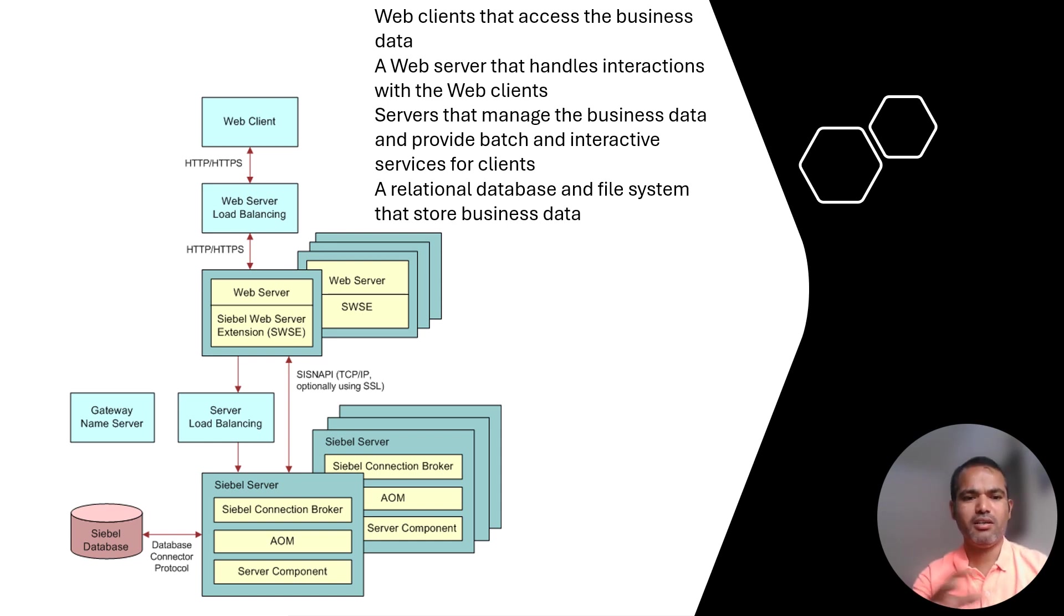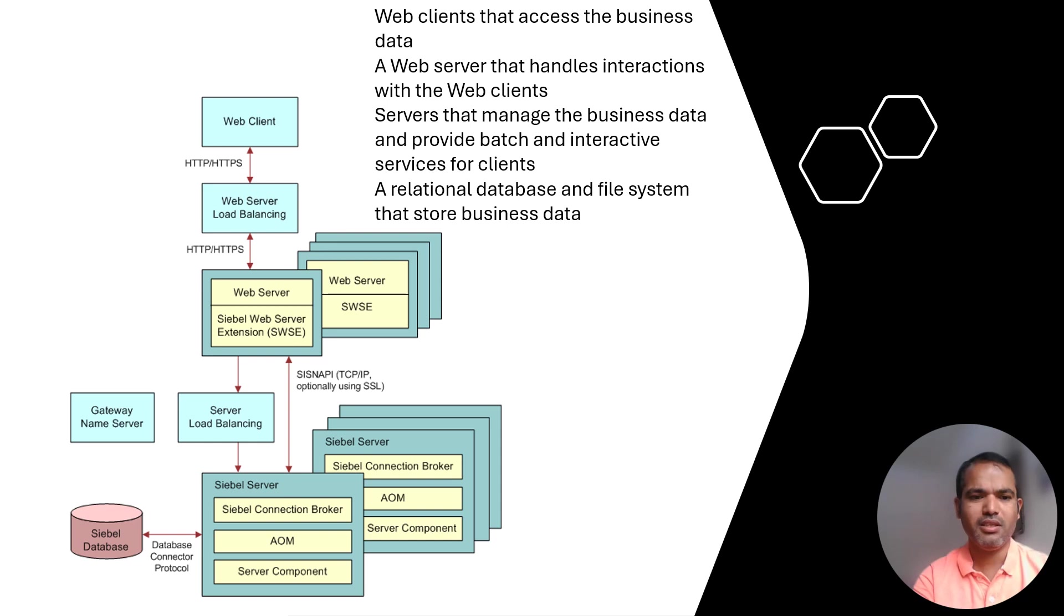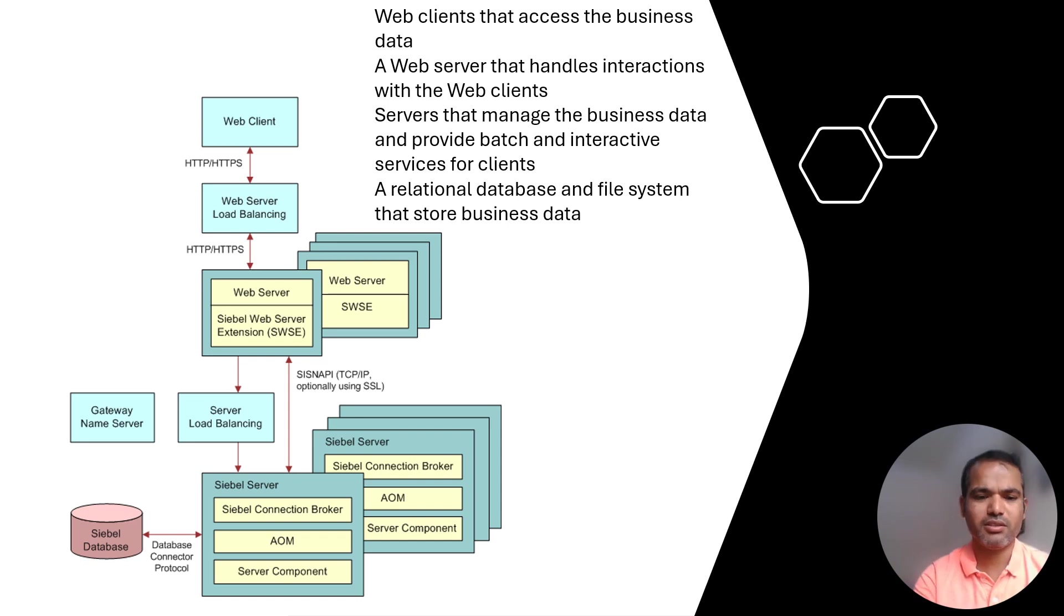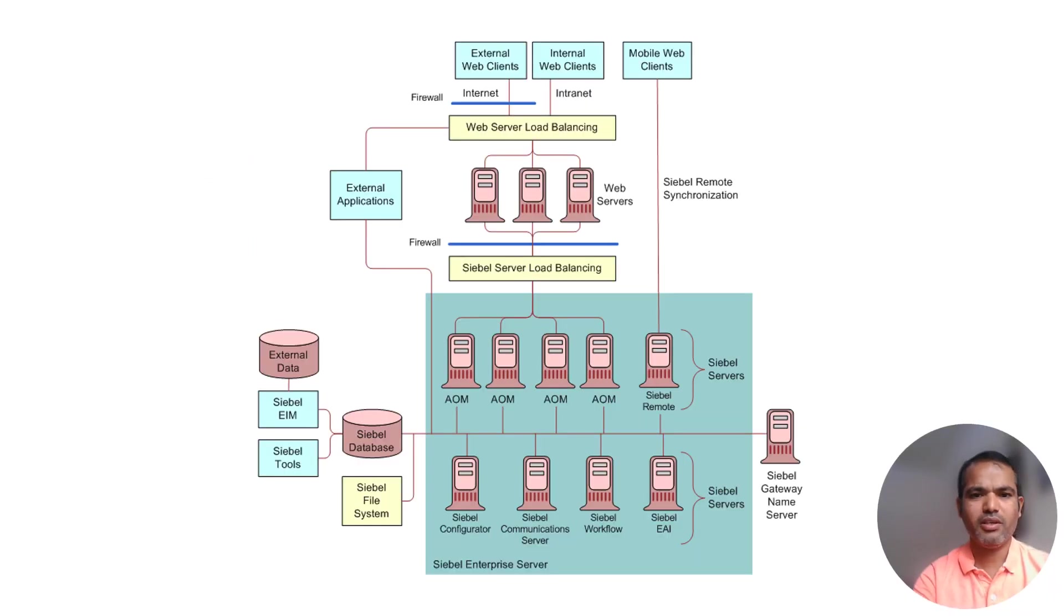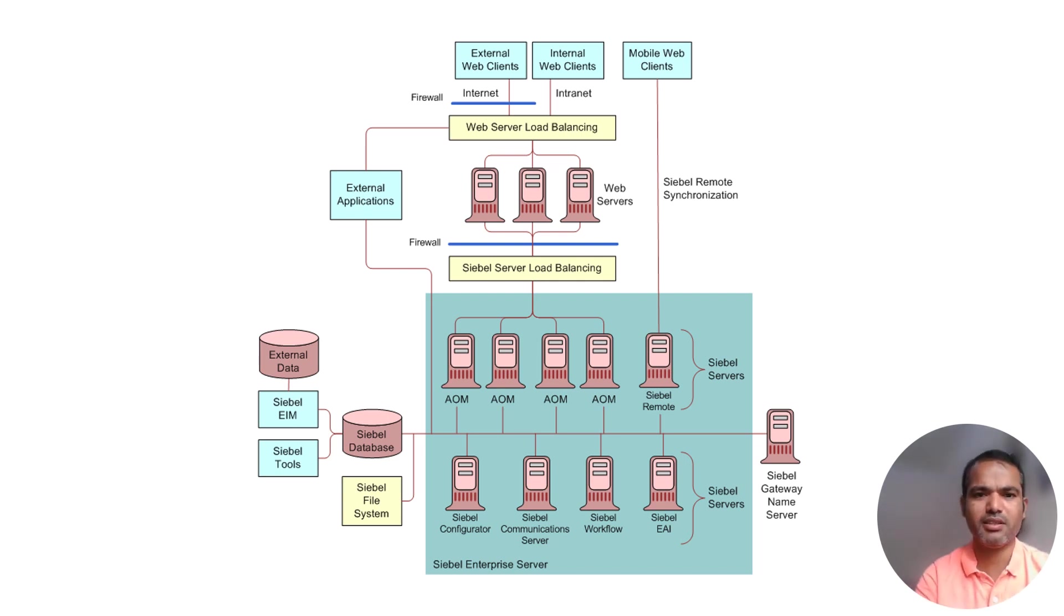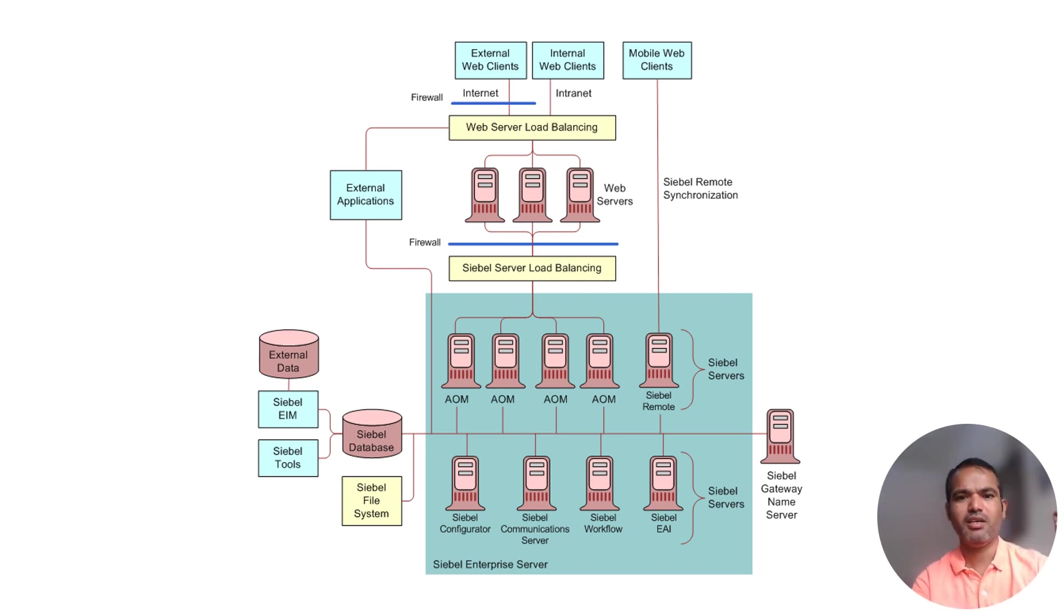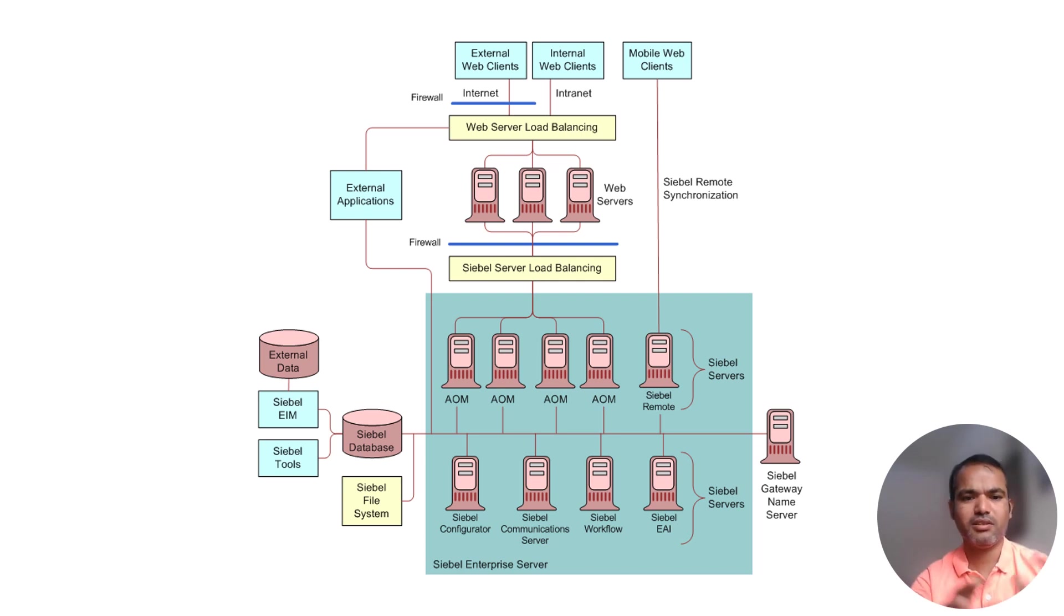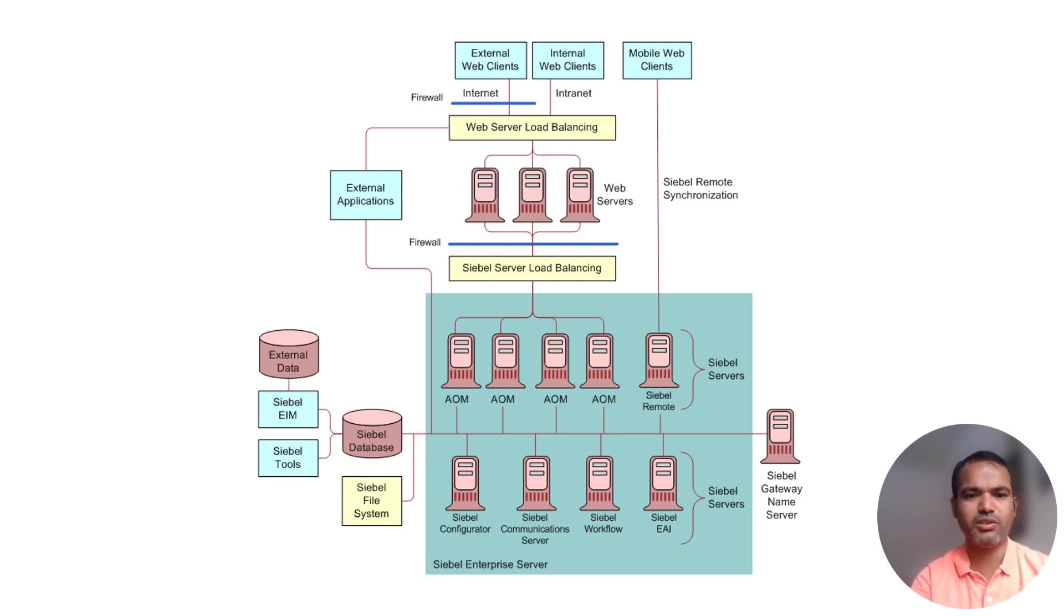Here, a collection of Siebel servers and enterprise servers are there, and the gateway server manages all the servers. You can see the details in terms of how the firewall extensions work internally and how the internet web server connects. Gateway servers are there, along with EAM and Siebel tools.